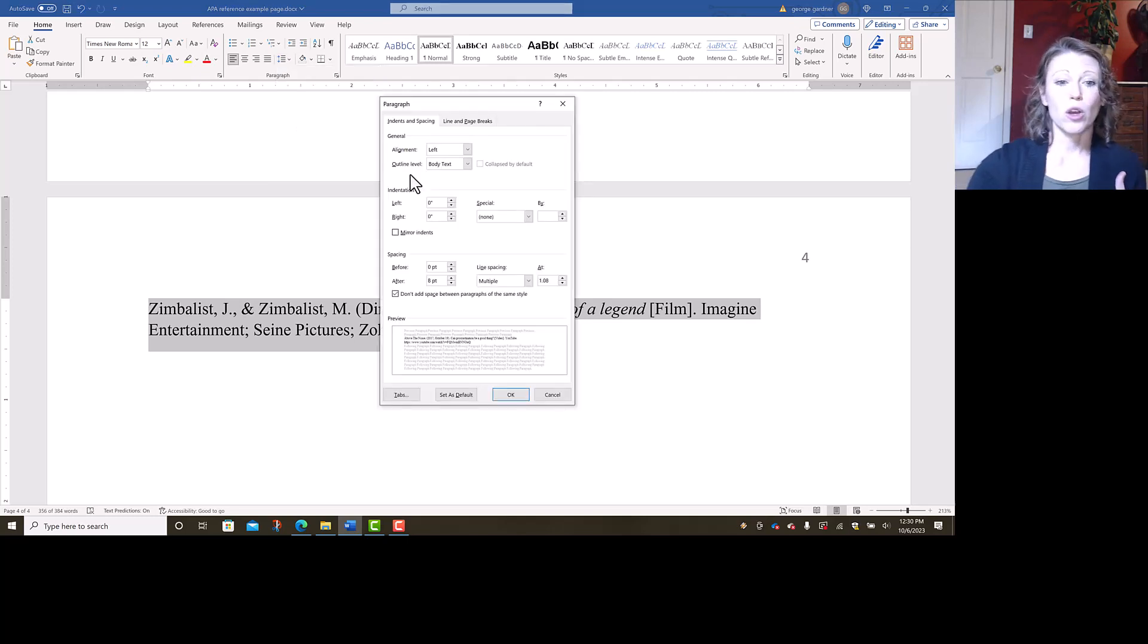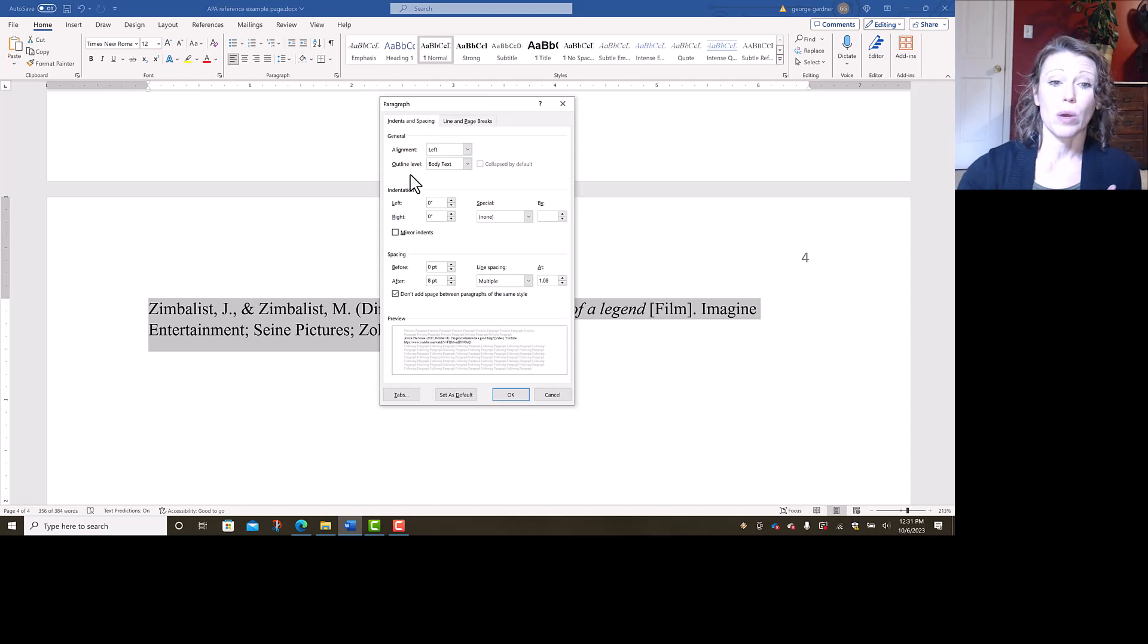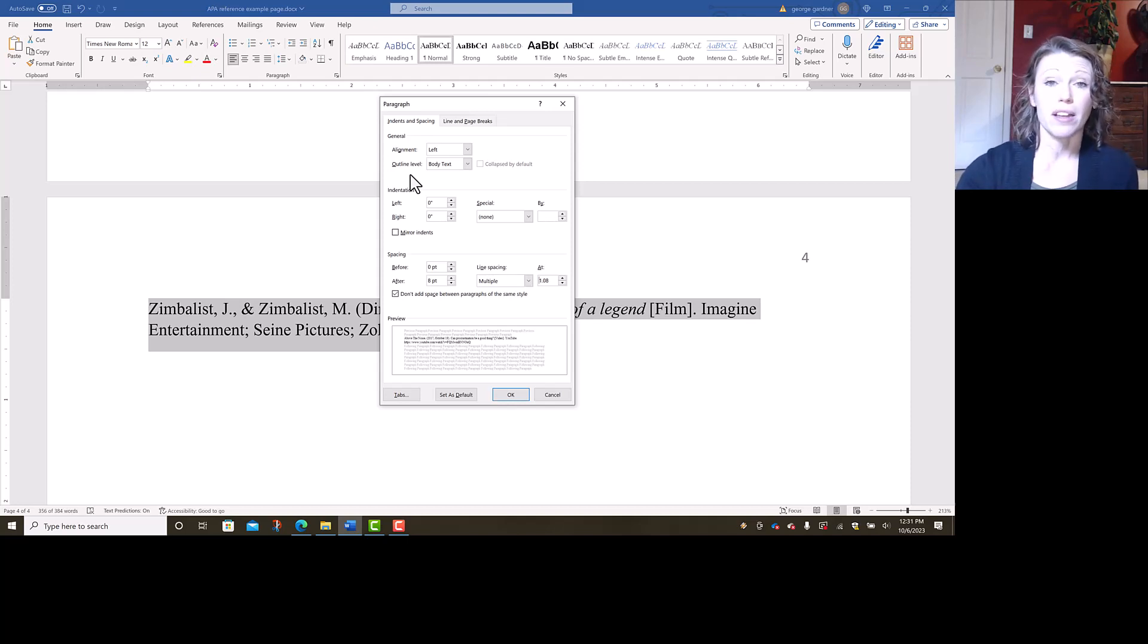So when that opens up, there are a couple of things that I want to check. The general alignment should be fine and the alignment should be left.